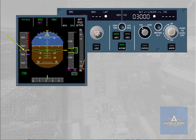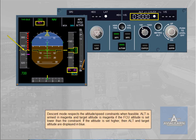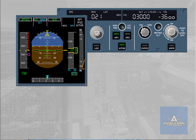The descent mode respects altitude and speed constraints when feasible. Altitude is armed in magenta and the target altitude is magenta if the FCU altitude is set lower than the constraint. If the FCU altitude is set higher, altitude and target altitude are displayed in blue. If heading or track mode is engaged, navigation managed is lost and the descent mode reverts to vertical speed or flight path angle mode. The aircraft continues its descent with the same vertical speed or flight path angle towards the FCU selected altitude, disregarding any altitude constraints.